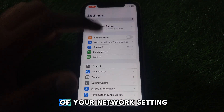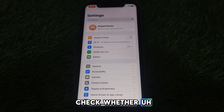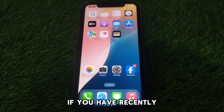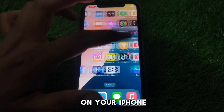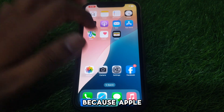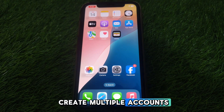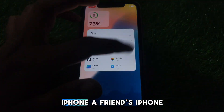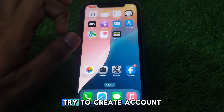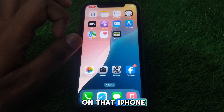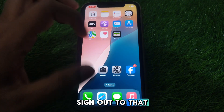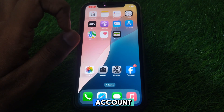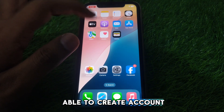After resetting all of your network settings, check whether you have recently created an Apple ID on your iPhone. If you have recently created an Apple ID on your iPhone, you will not be able to create another one, because Apple doesn't allow you to create multiple accounts on the same iPhone. In that case, you can take a friend's iPhone and try to create the account on that device, then sign out and log into that account on your own iPhone.